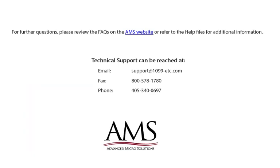For further questions, please review the frequently asked questions on the AMS website or refer to the help files for additional information. Technical support can be reached by email, fax or phone. Thank you for using the 1099 Etc. program. Have a great day!